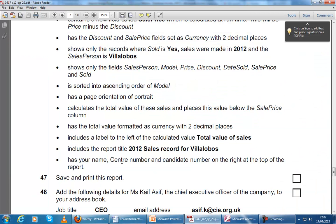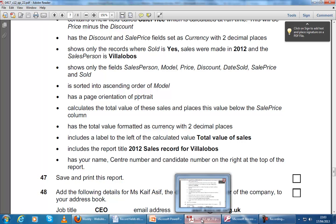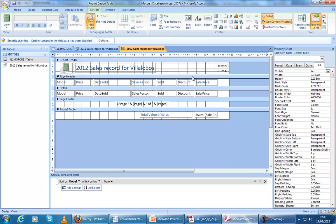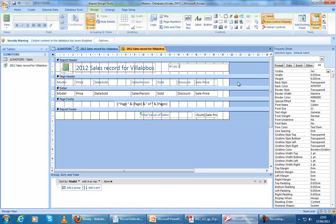It also says we need to add our name, center number, and candidate number on the right at the top of the report. Always pay attention to this, because it's worth a mark — if you put it in the wrong position, they won't give you the mark. Going back to Design View, I can remove the date and time. I'm using a label, right at the top of the report, and I'm going to put in my name, my center number, and my candidate number. To make new lines, press Shift and Enter.